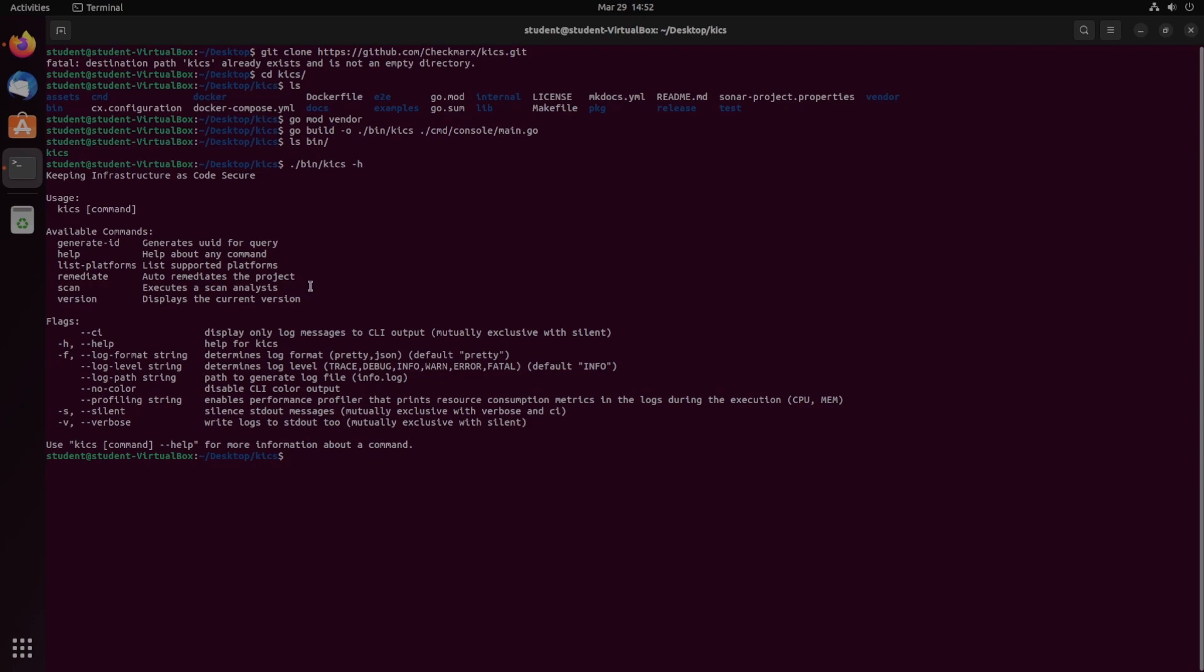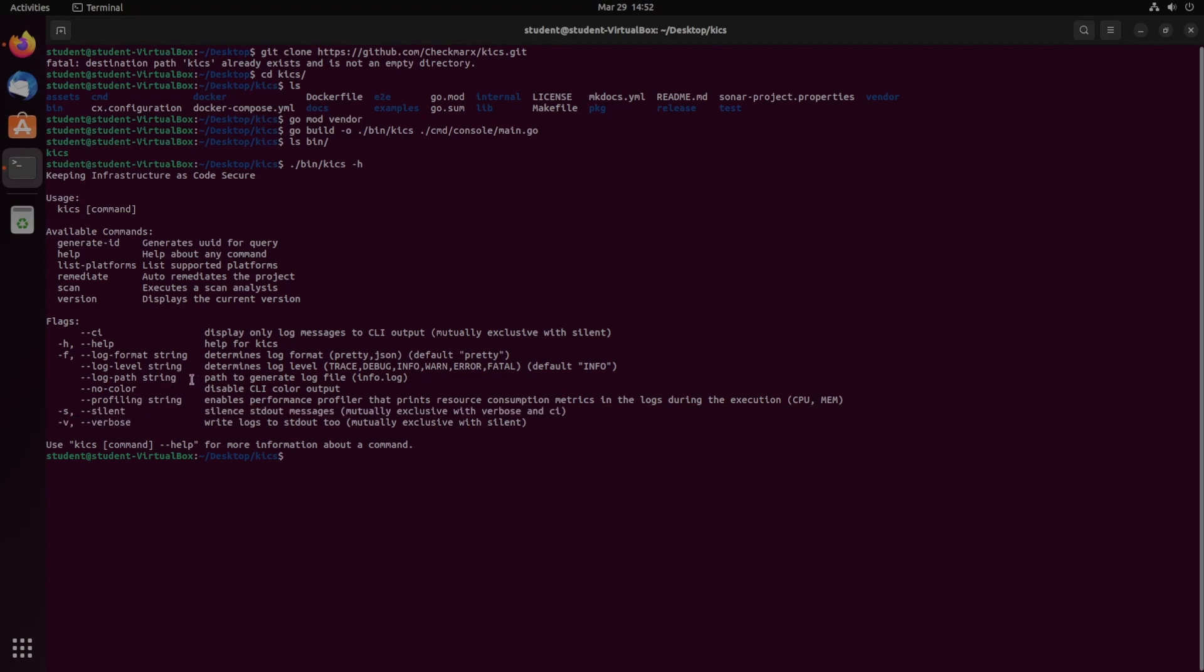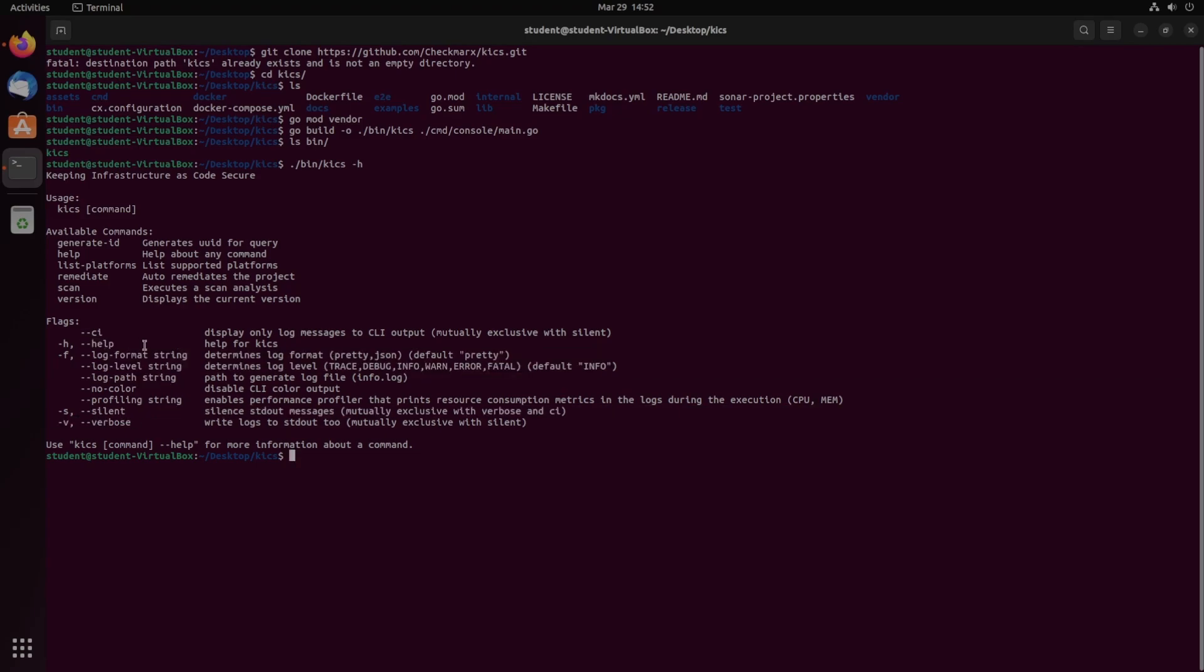It does have remediate, which auto-remediates the project. If there are known fixes that are pretty easy, this should be able to fix it for you, which is always helpful. It does have a couple of other flags. Silent and verbose are always helpful, and then a couple of log-based stuff and obviously dash H.